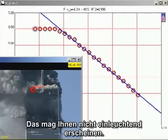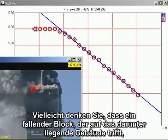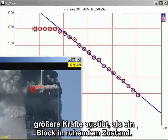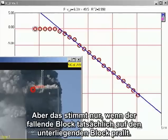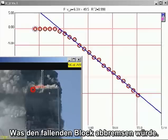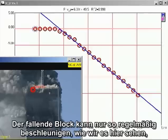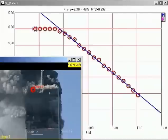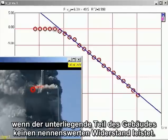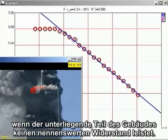This may seem counterintuitive. You might think a falling block coming down on the lower section of the building would exert a greater force than a stationary block. But that is true only if the falling block actually impacts the lower block, which would cause the falling block to decelerate. The only way the falling block can continue to accelerate smoothly, as we see here, is for the lower section of the building to give way without significant resistance.